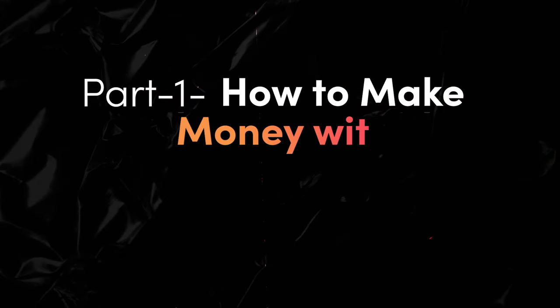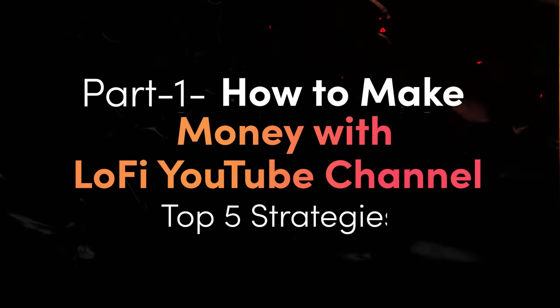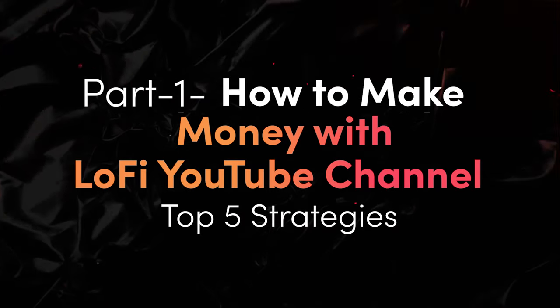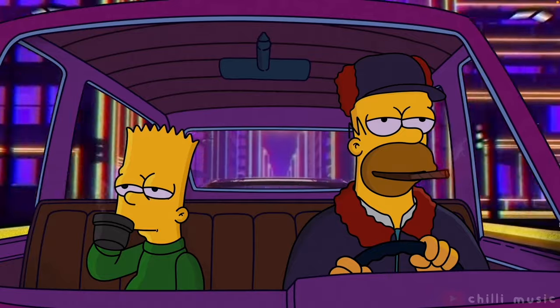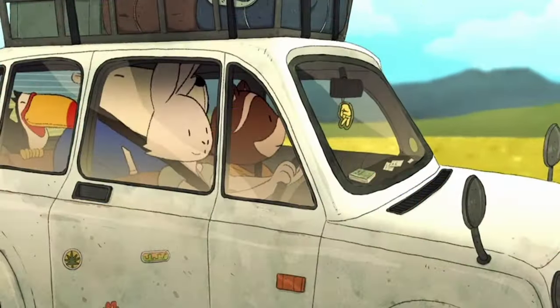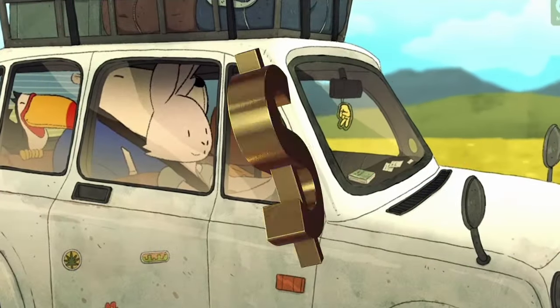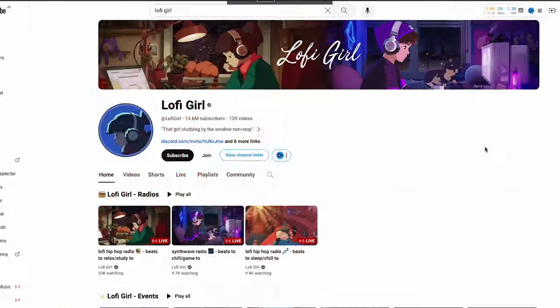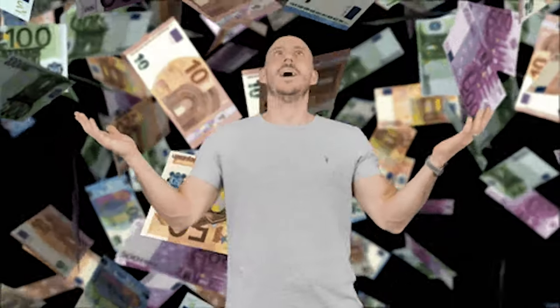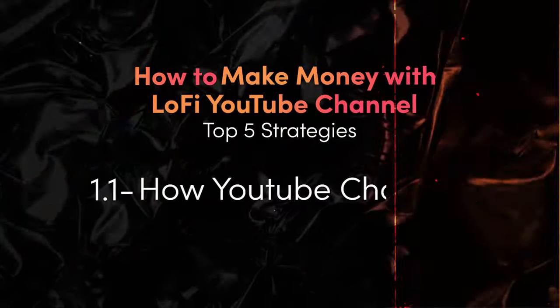How to make money with Lo-Fi YouTube channel - top 5 strategies. As the Lo-Fi culture grows, so do the opportunities to monetize. I'll walk you through a case study of this YouTube channel, showing their income generation and how you can replicate it.